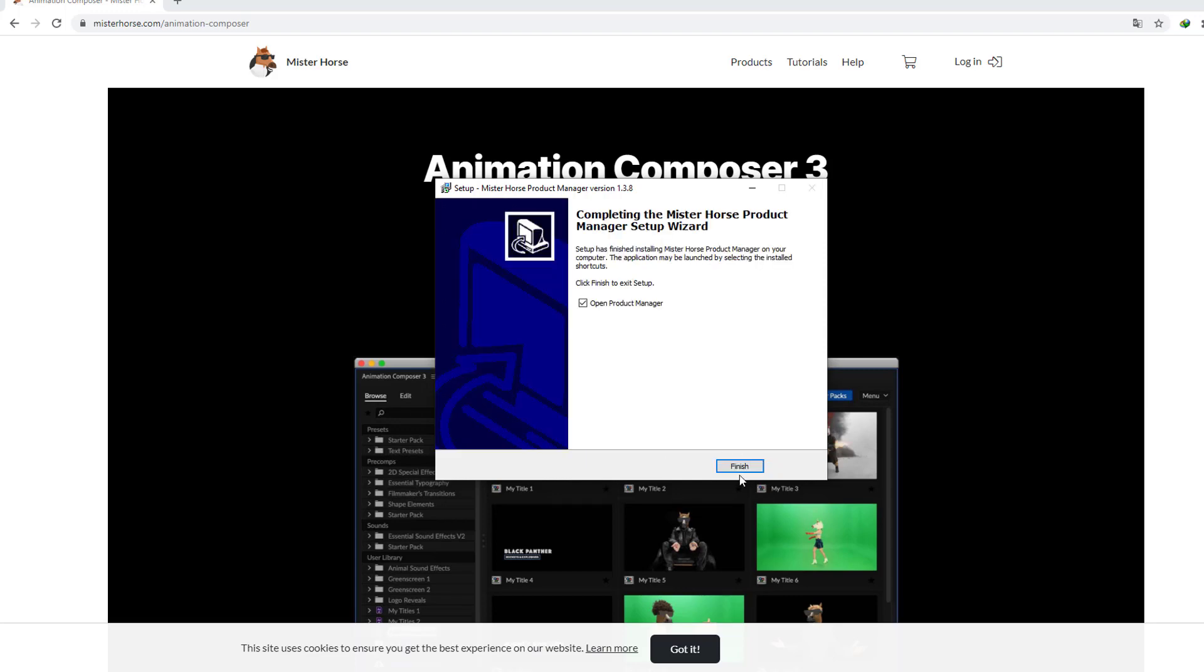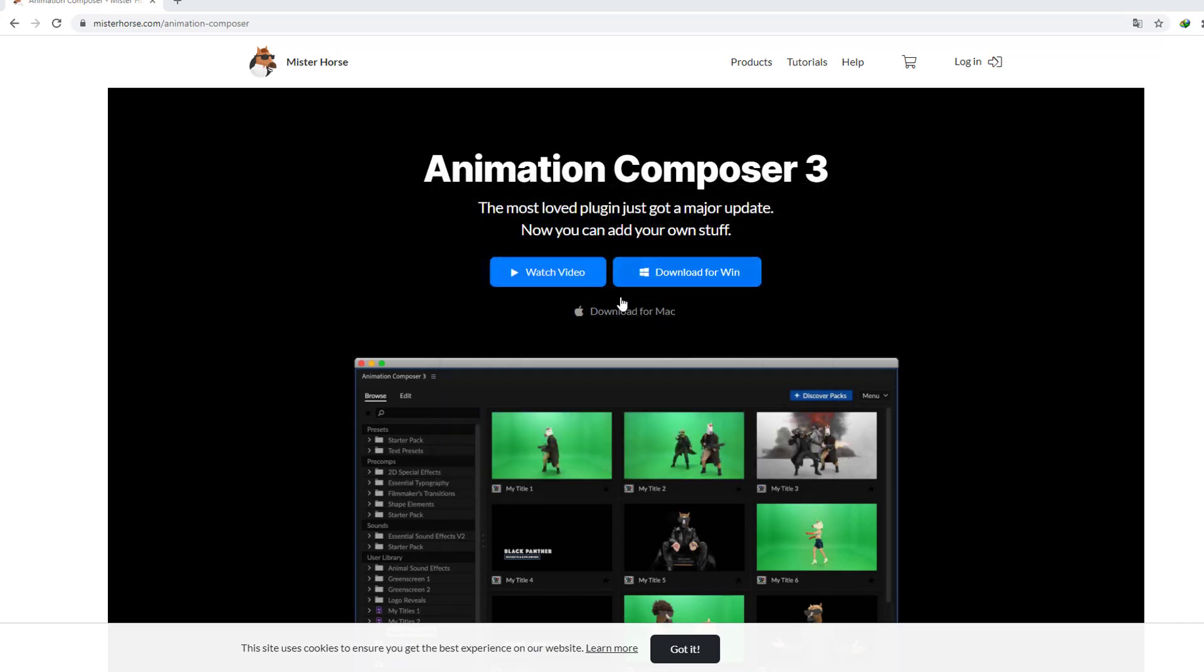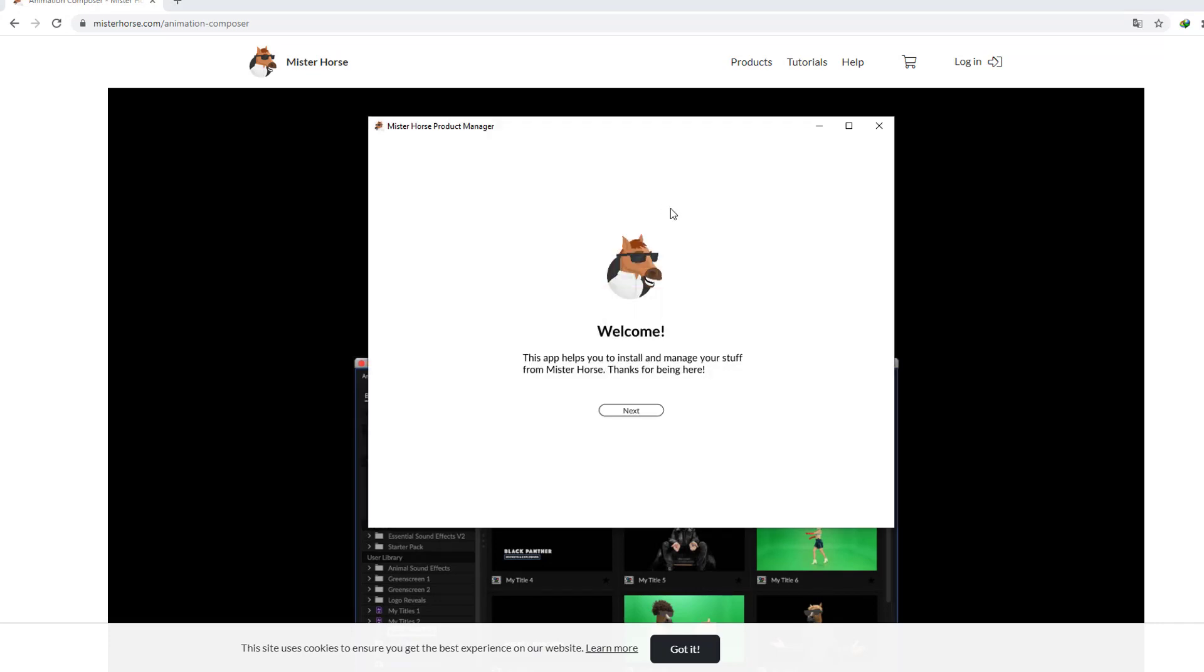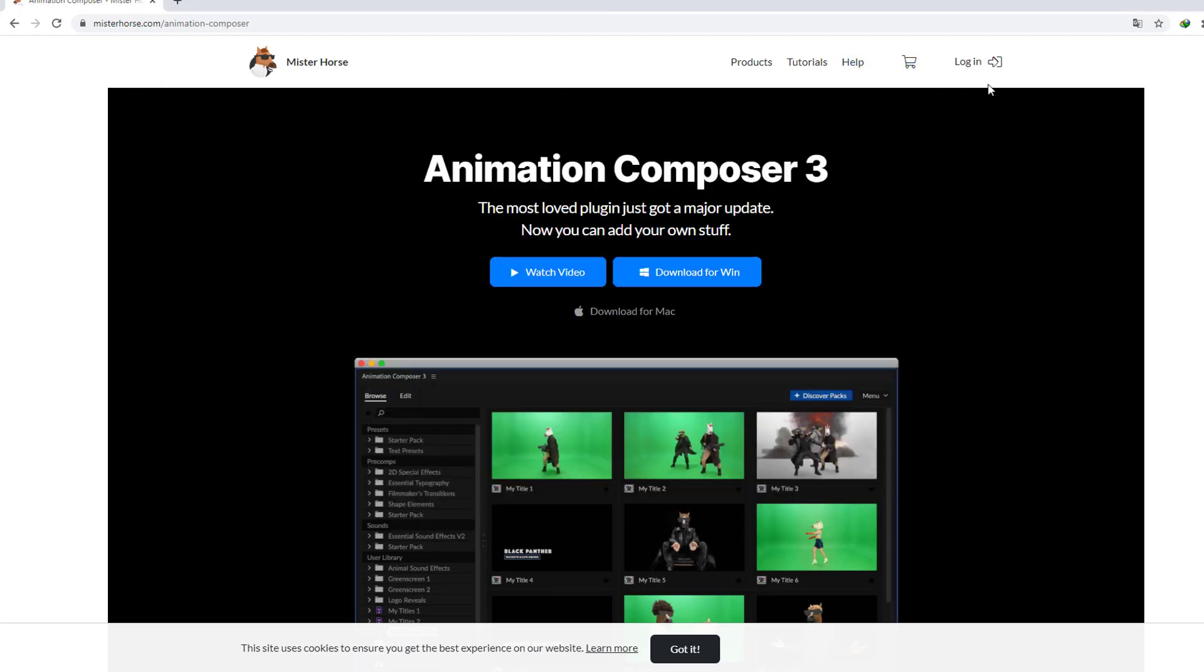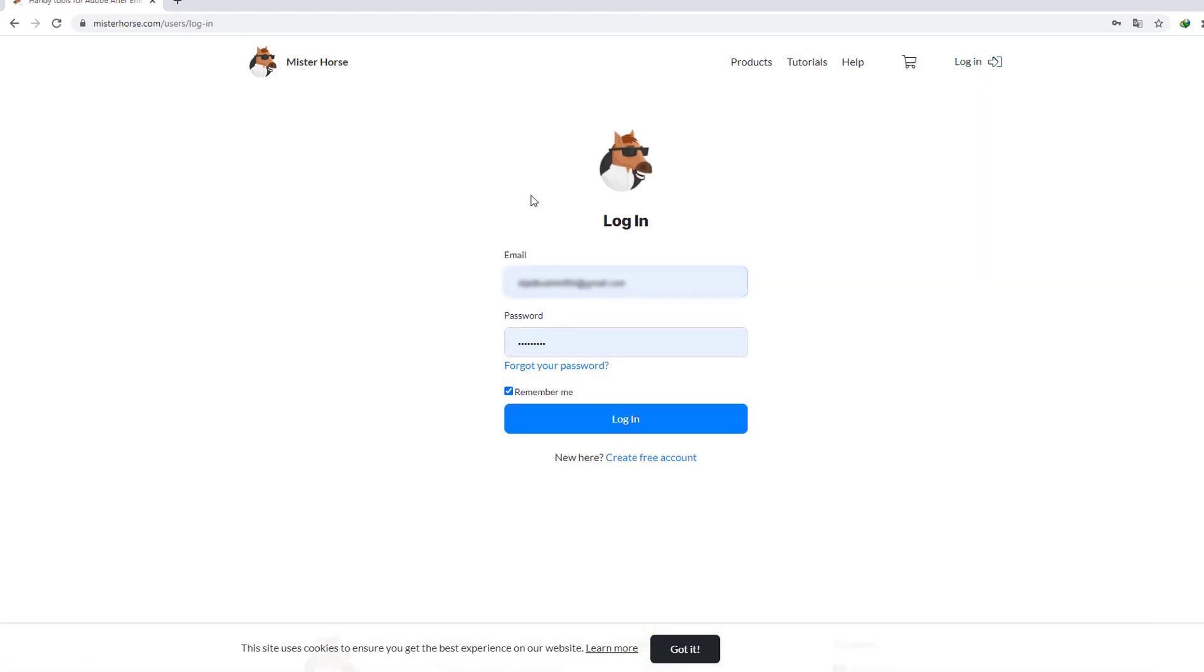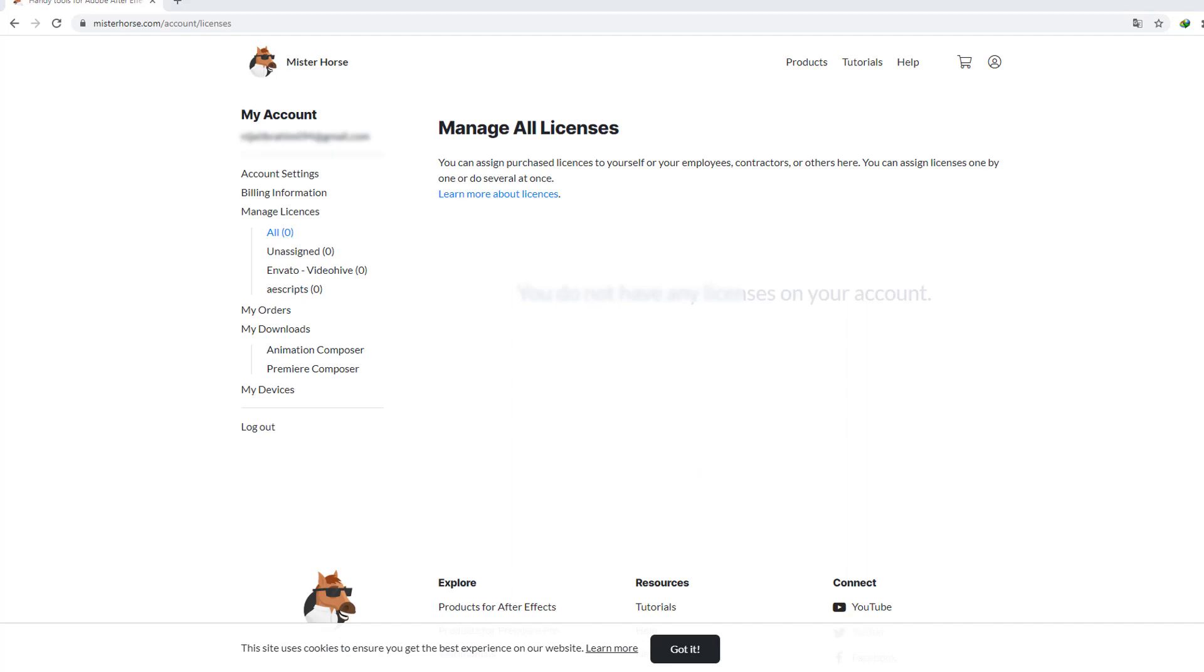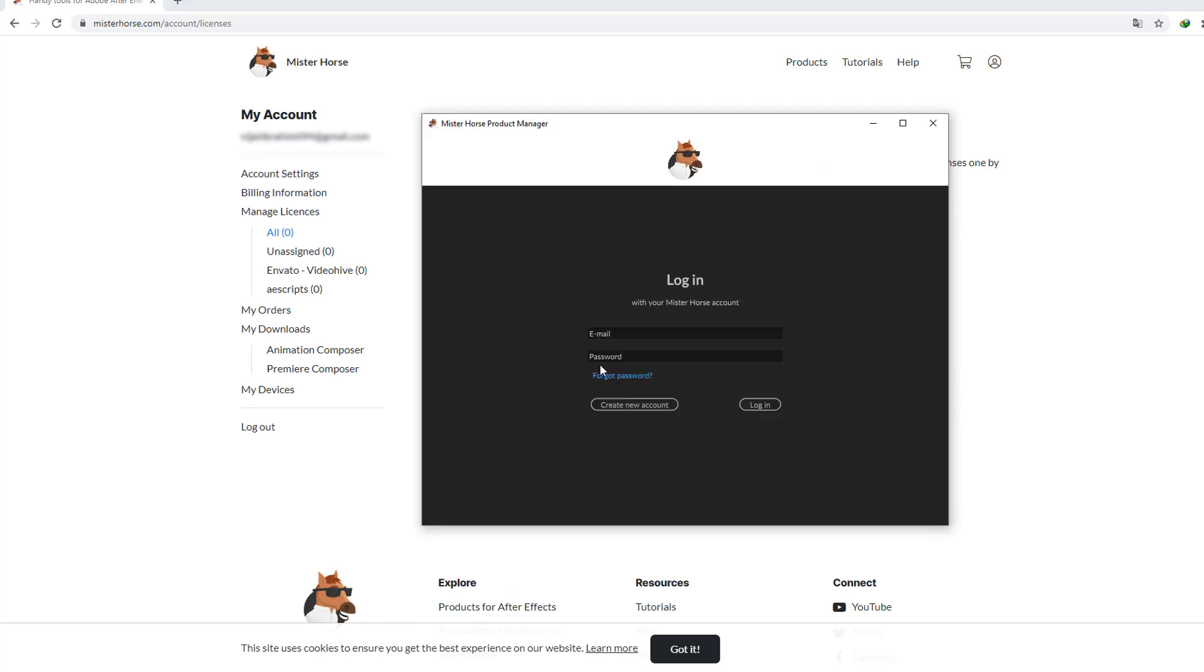Again install and let's finish and open Animation Composer product manager. Click next, we need to login to mrhorse.com. Let's click login and you can create a free account here. I have an account. And back to Animation Composer, add email and add password.